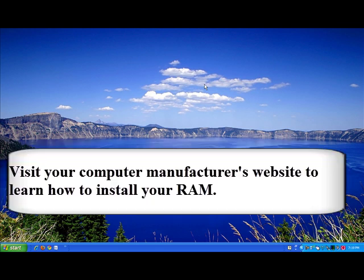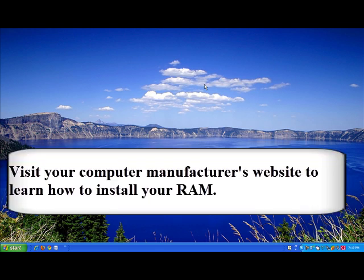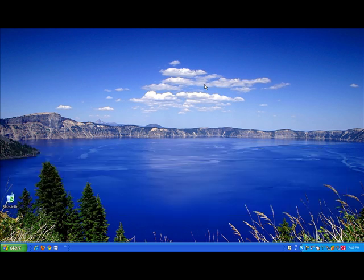But if you still have more questions or you want more information on installing RAM, then go to your computer manufacturer's website and you should get all the information you need in installing RAM. It's usually a basic clicking the RAM in and making sure it's locked.